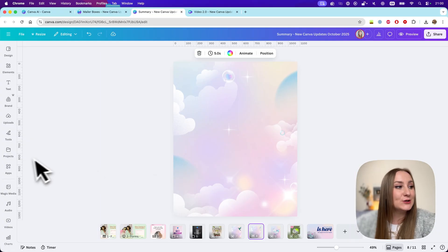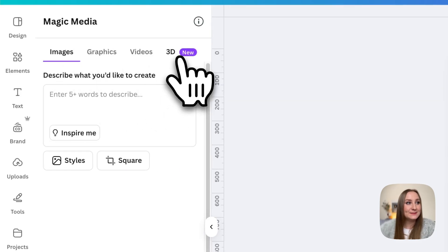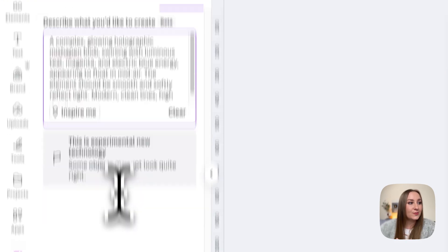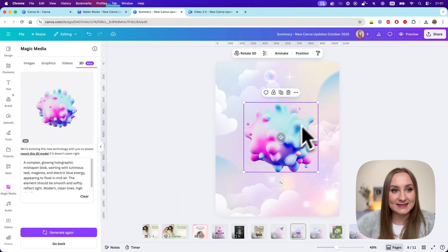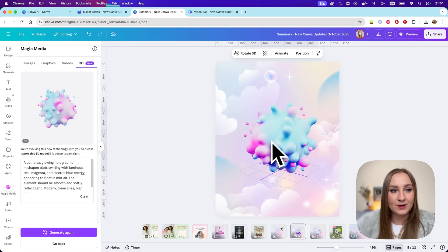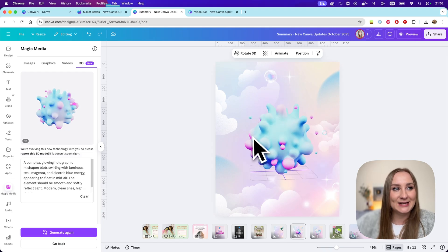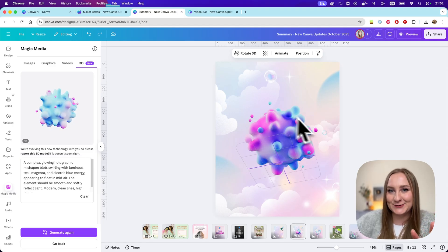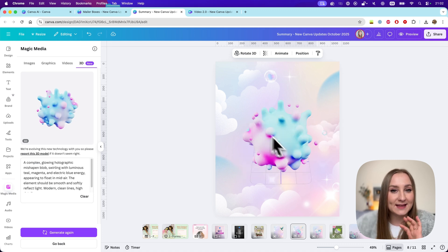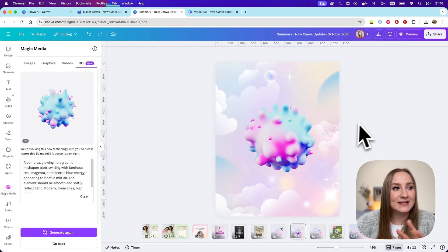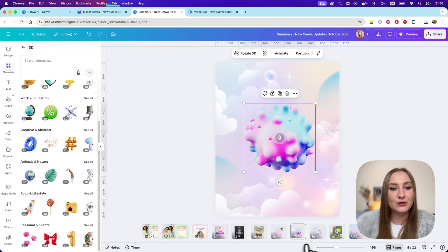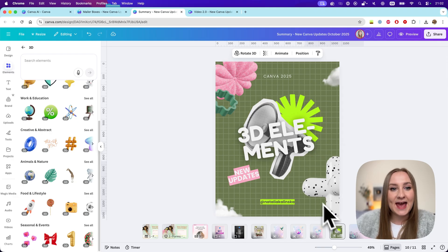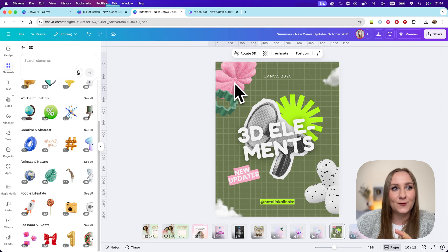Another big AI update: we can generate 3D elements from Magic Media. Go to apps and find Magic Media — once you click on it, you'll see a brand new 3D tab. From here, just enter your prompt and generate a 3D shape, then click on it and it gets added to your design. If you hover over it, you'll see a 3D preview, and when you click and start moving it around, it becomes a 3D element — pretty fun to play with. Sadly, when it exports it does become flat, but hopefully we'll get some fun interaction with it later on. We also have a completely new 3D category in the elements tab with all the different new 3D elements — you can play around with them and use them as different elements for your designs.